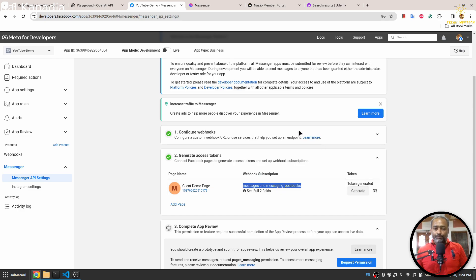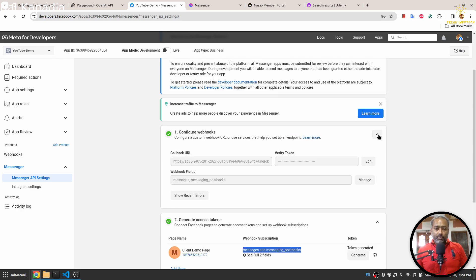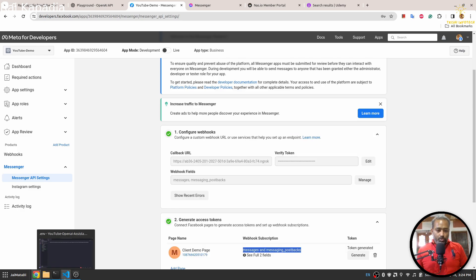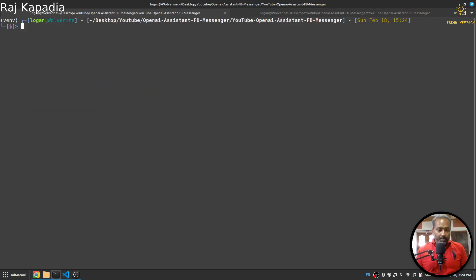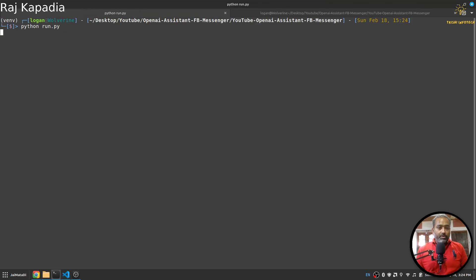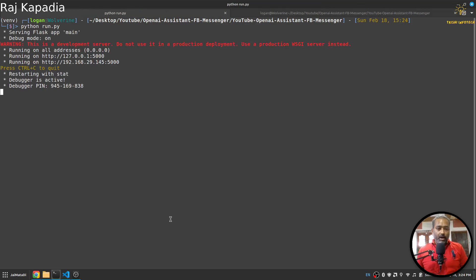Once it is connected, you need to set two fields for access messages and messaging postback. Once you do these steps and get your token, we need to go to configure webhooks.